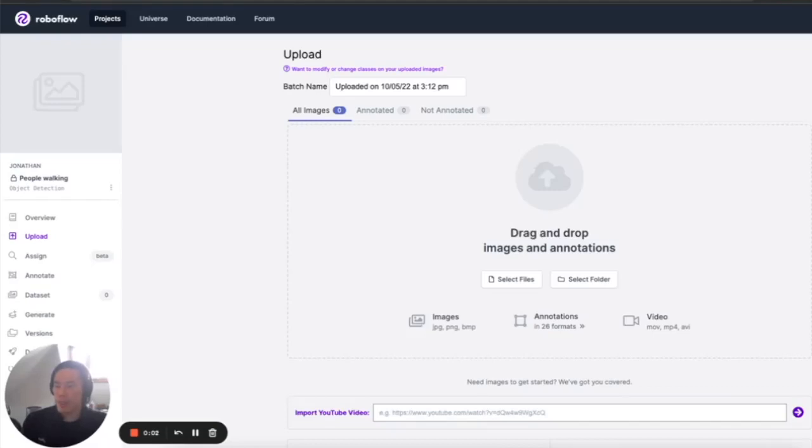Hi, this is John from Roboflow. I'm here to show you how to use a new feature that we just launched called importing YouTube videos for image upload.